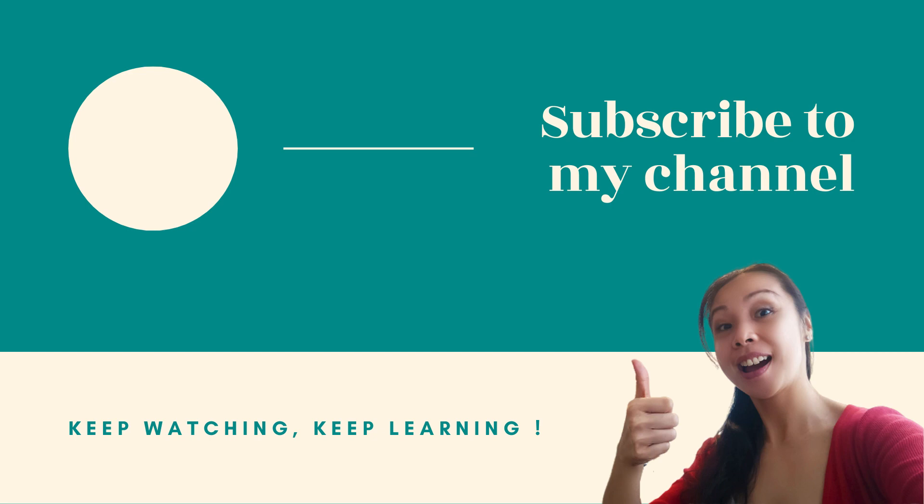Thanks for watching. If you have any tips and tricks to share, leave a comment below, and don't be shy to smash that subscribe button if you haven't already. Alright, see you in the next video. Bye!